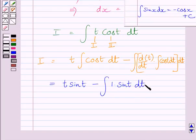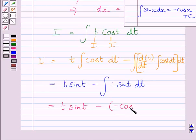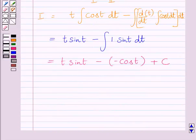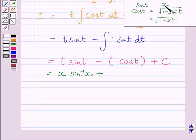We can find this remaining integral using the standard formula, which gives minus cos t. So we can write I is equal to t sin t minus minus cos t plus c, where c is the constant of integration. Now we know t is equal to sin inverse x. Substituting sin inverse x for t, we get x multiplied by sin inverse x, and the two minus signs give us plus cos t.